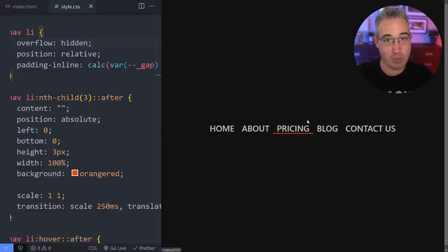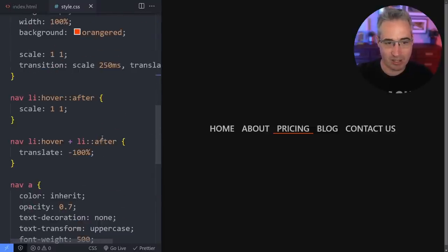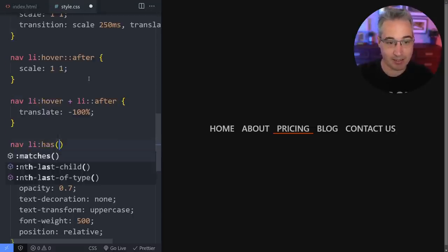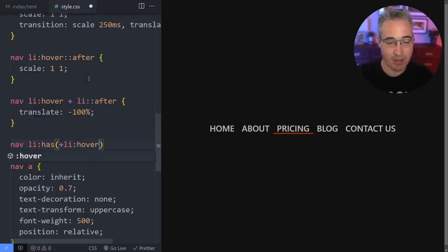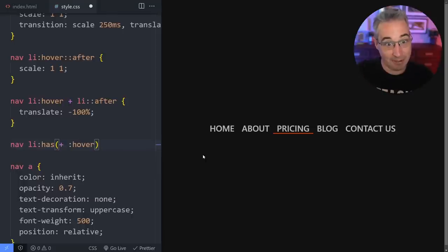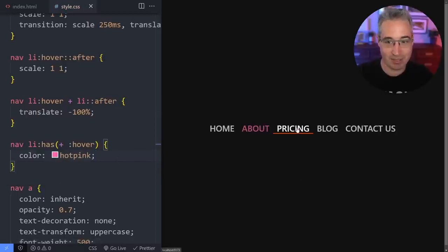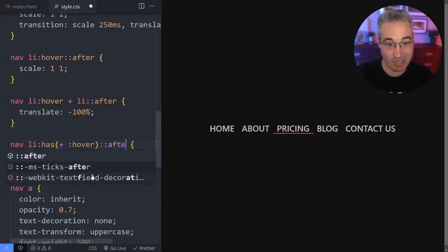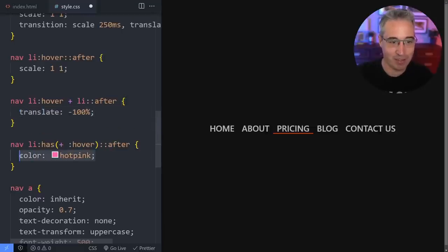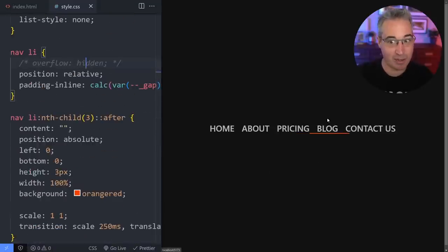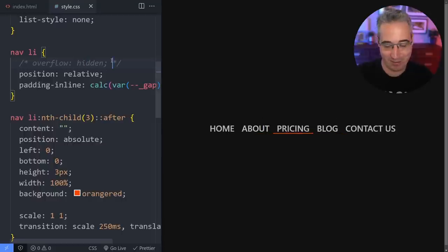But what we can now do with CSS is actually choose preceding siblings — this used to never be possible, but thanks to `:has()` it is. So let's say `nav li:has(+ li:hover)`. So if the sibling after it is hovering, we can do something to the one before. We can see that if I hover on something, the one before it is changing — that's what enables this magic to happen. And so now we can come in on the `::after` of that one and do a translate in the other direction: positive 100%. So if I go here, it moves that way; if I go there, it moves that way — this is really where the magic is.